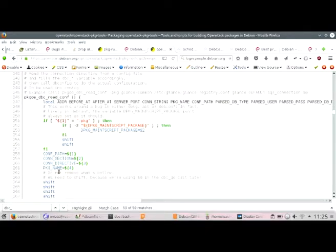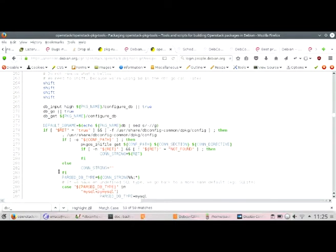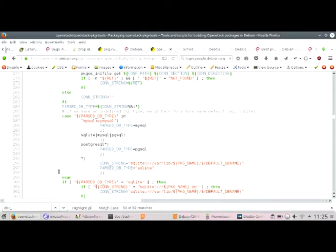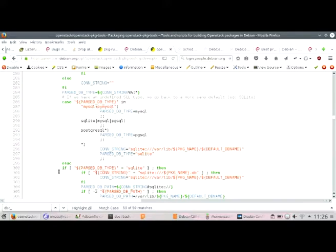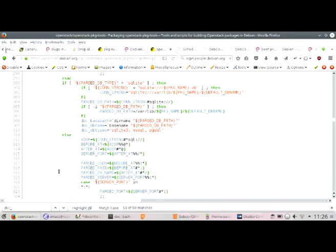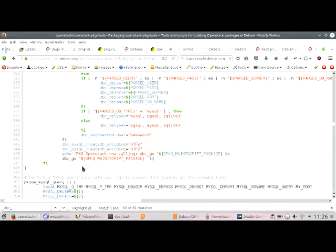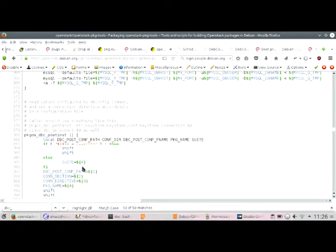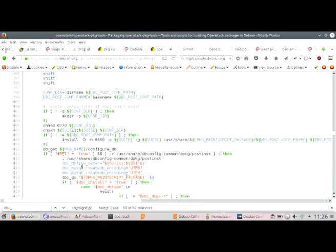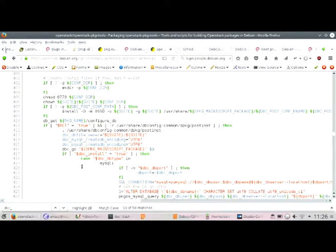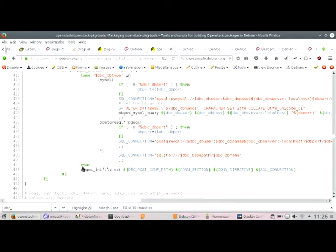That little bit of shell script I include in my packages that need dbconfig-common — it parses the dbconfig-common DSN if it already exists, then populates the dbc variables like db name and type, and then calls dbc_go. That function is called in the pre-inst, and then there's an equivalent for the post-inst that writes the file — it does the opposite: takes dbc information from dbconfig-common variables and creates a DSN out of it.